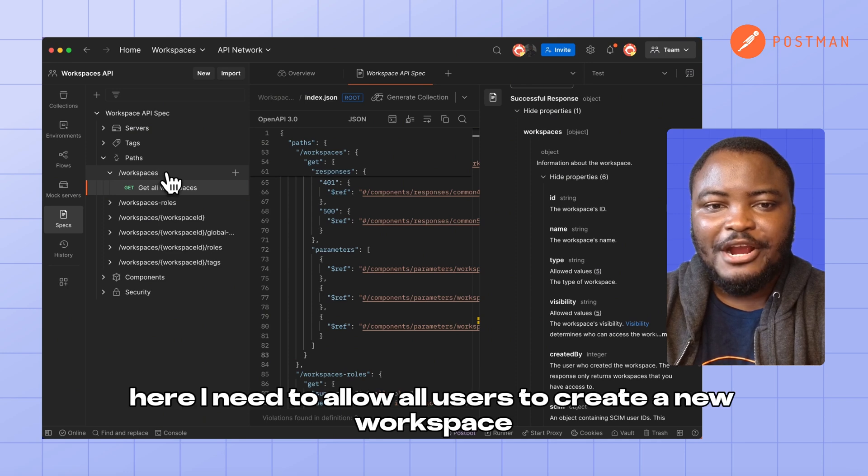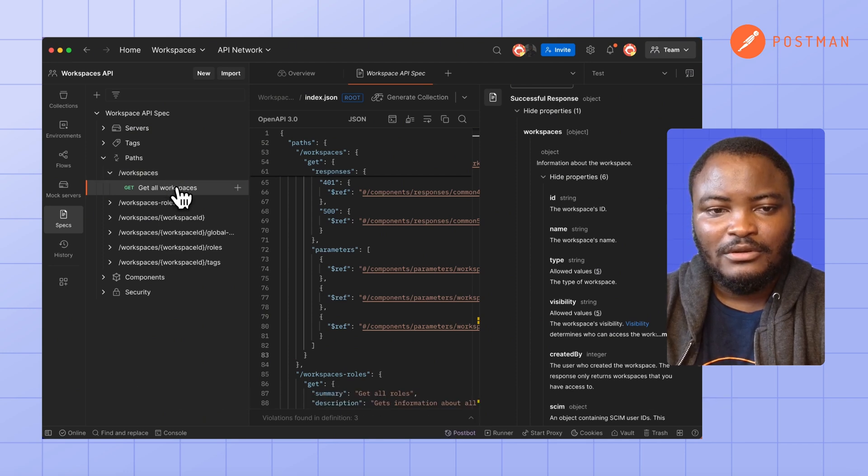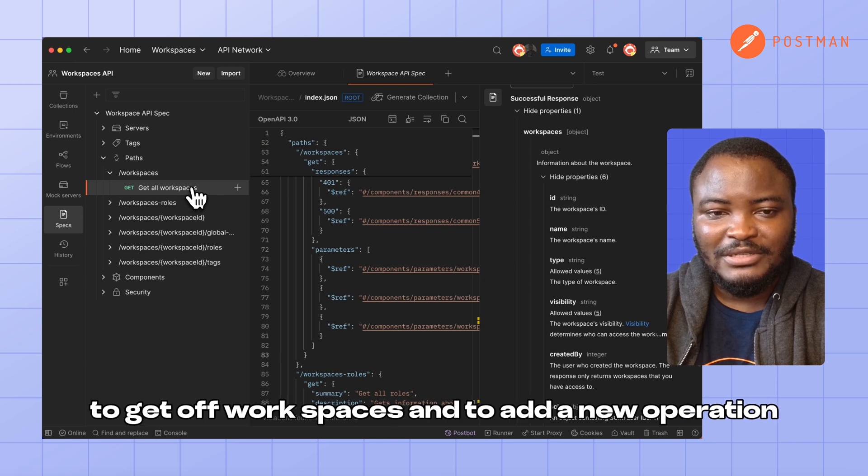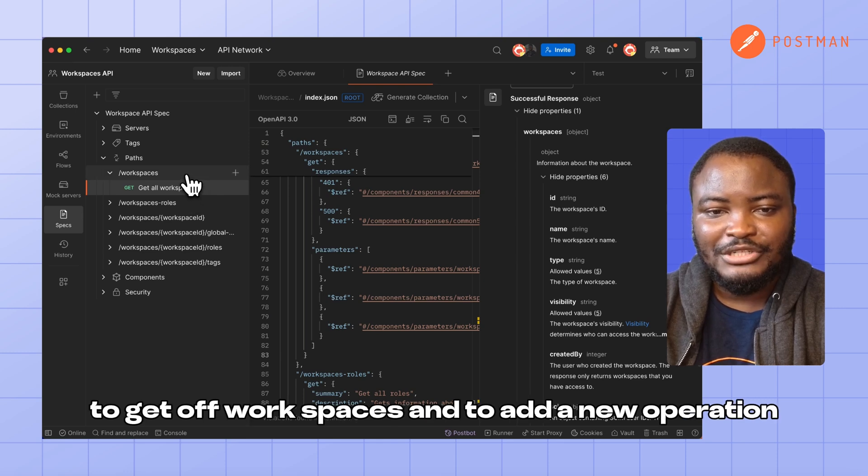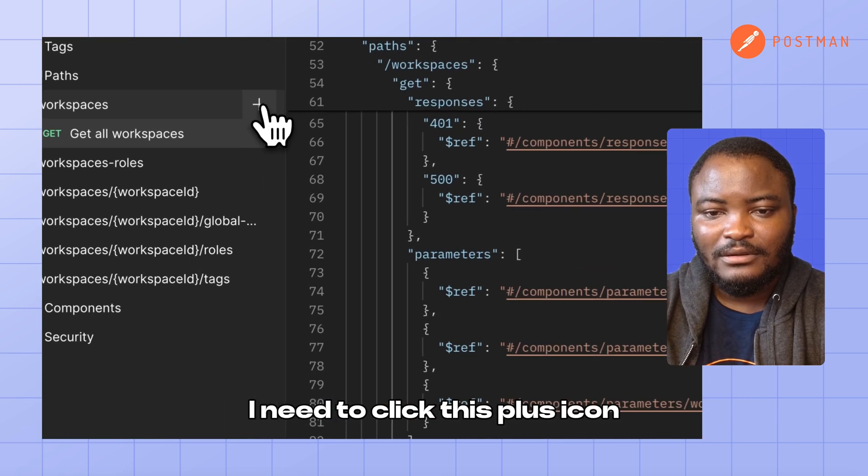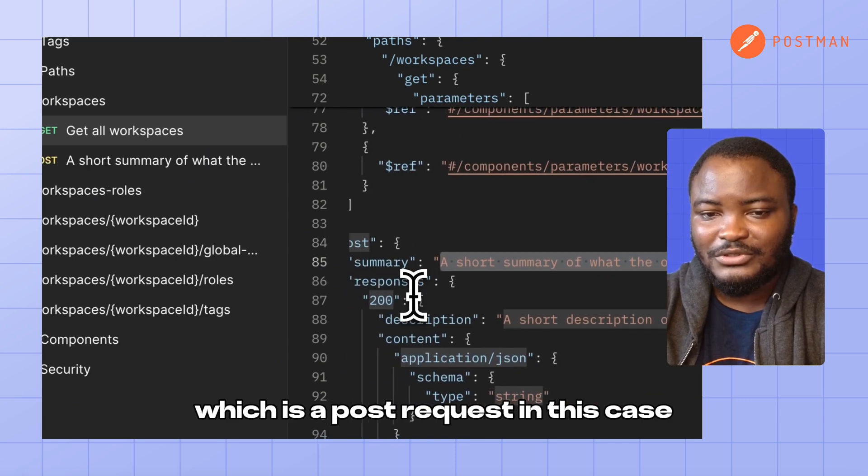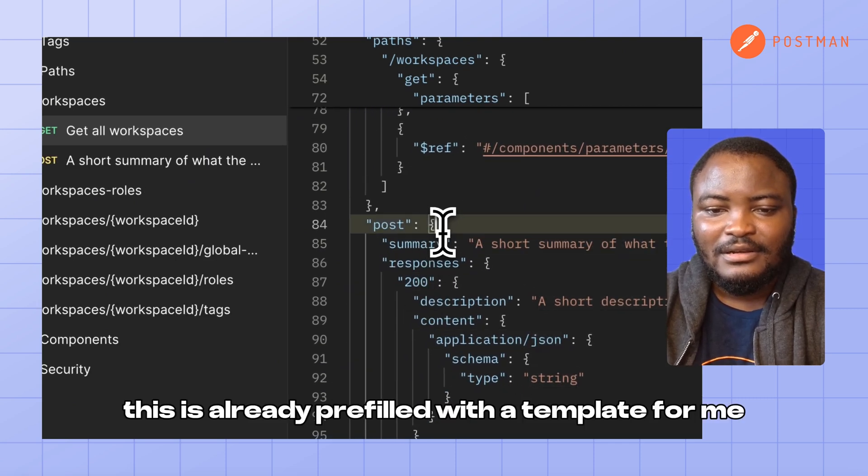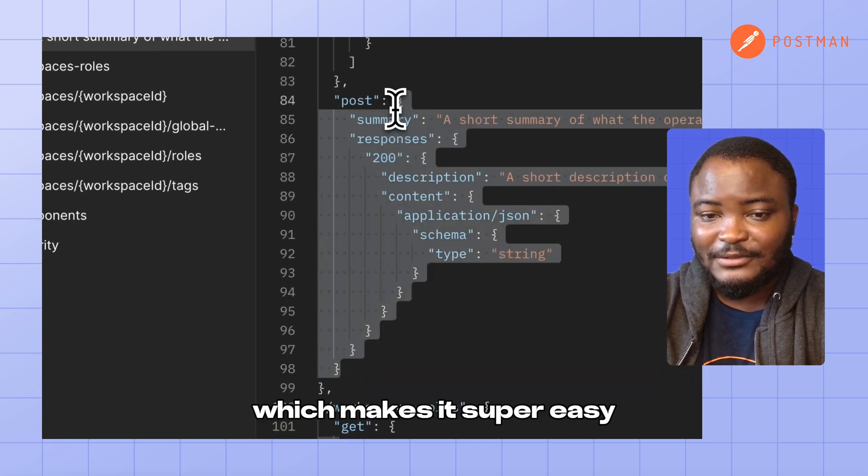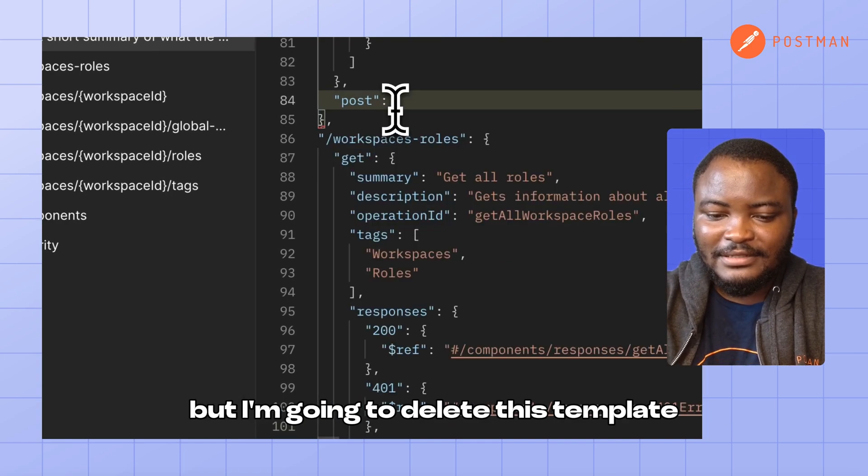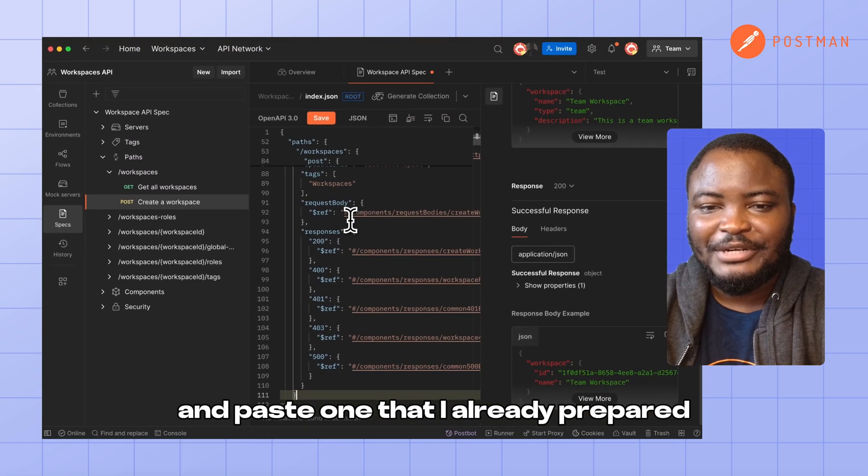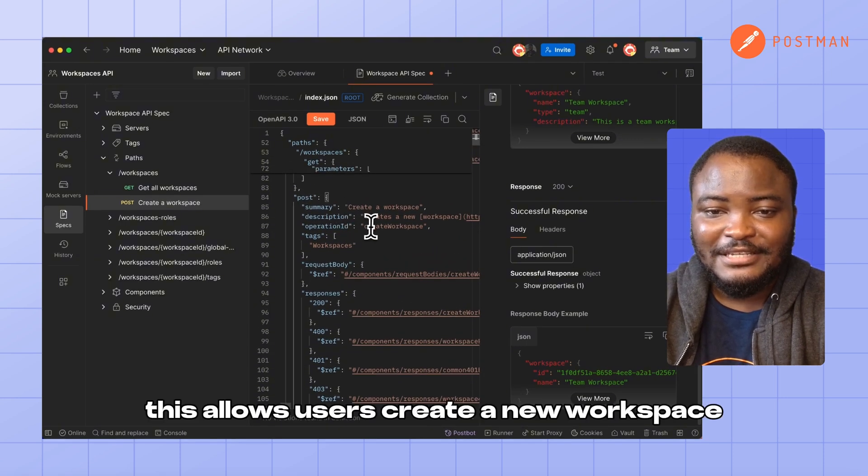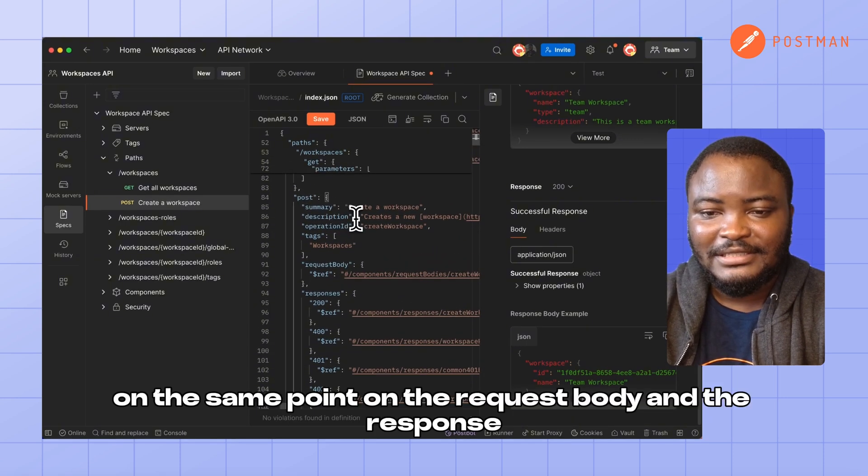Here, I need to allow all users to create a Workspace. We already have an operation that allows users to get Workspaces. To add the new operation, I need to click this plus icon and select the kind of operation I want, which is a POST request in this case. This is already prefilled with the template for me, which makes it super easy, but I'm going to delete this template and paste one that I already prepared for this demo. This allows users to create a new Workspace on this endpoint.